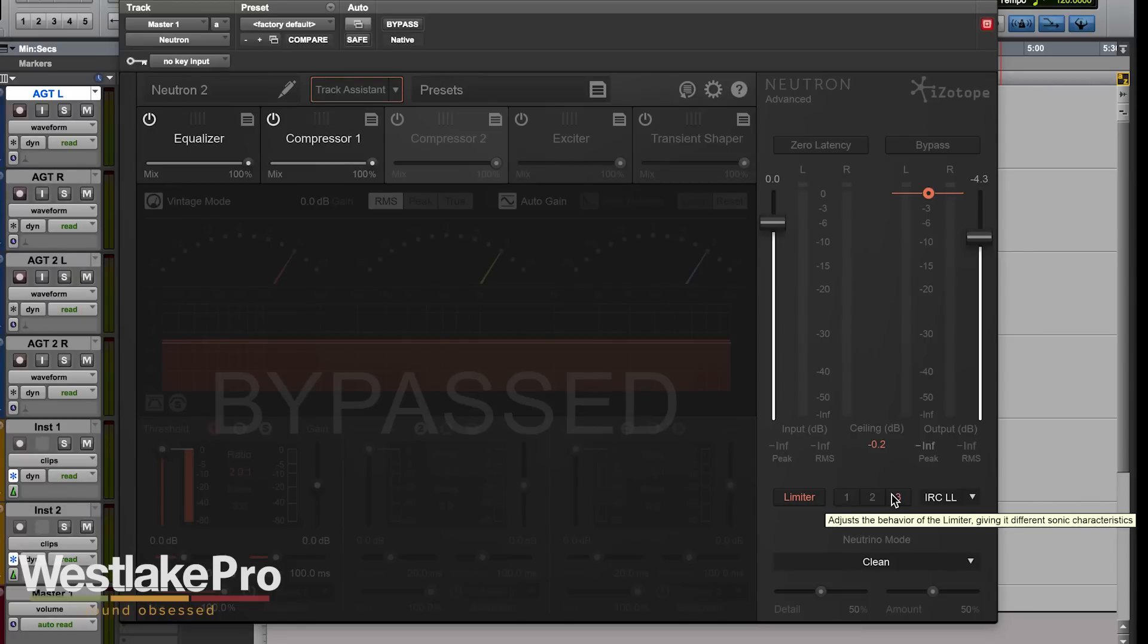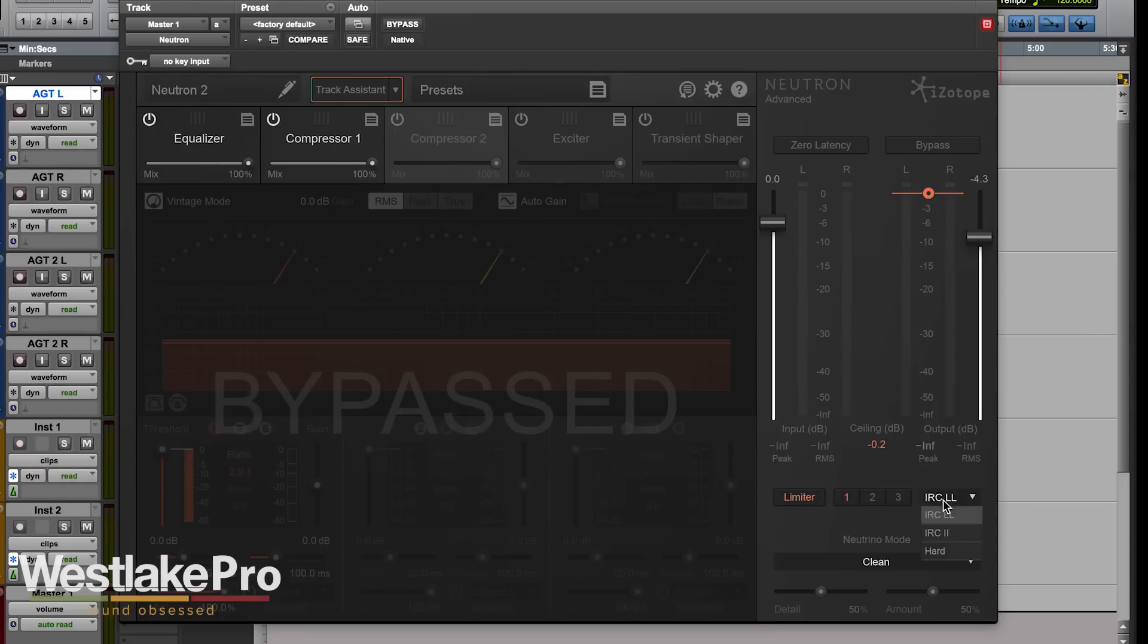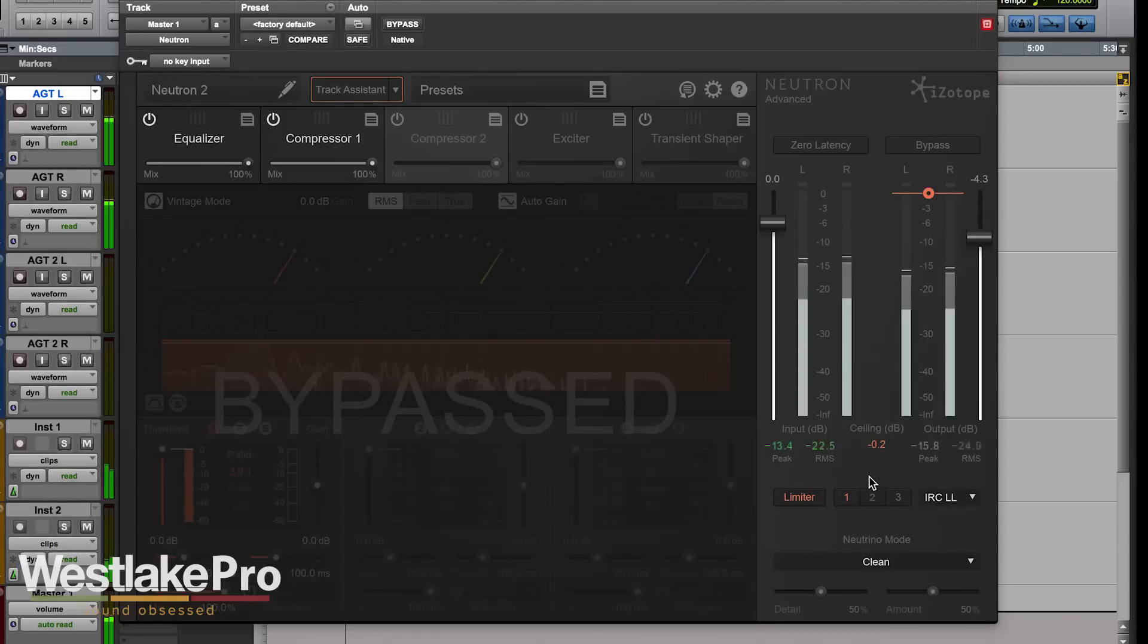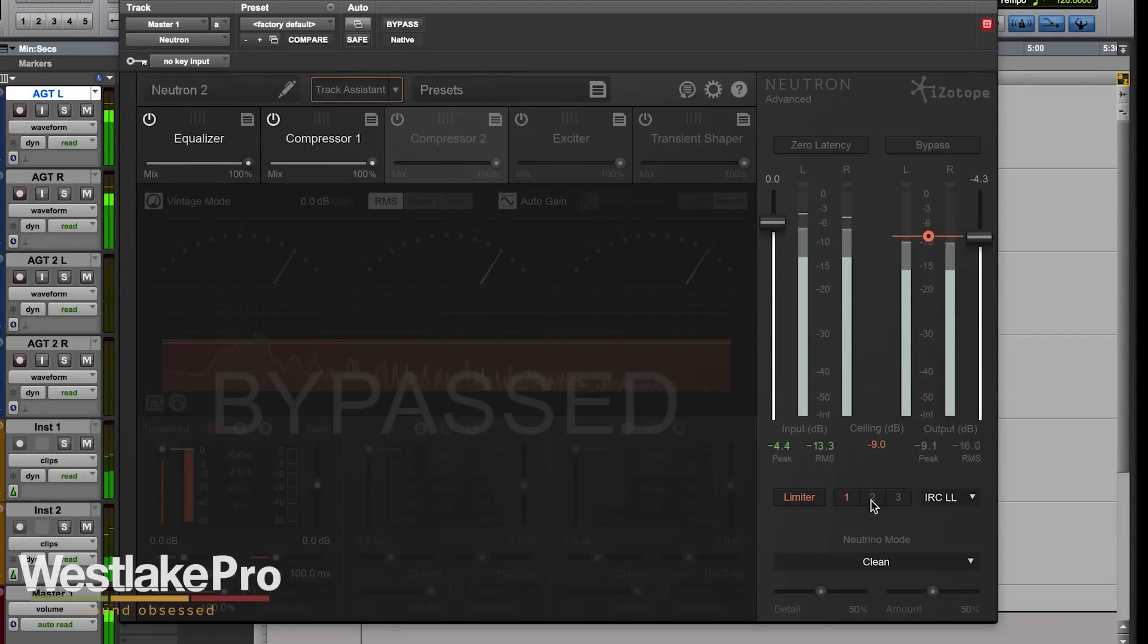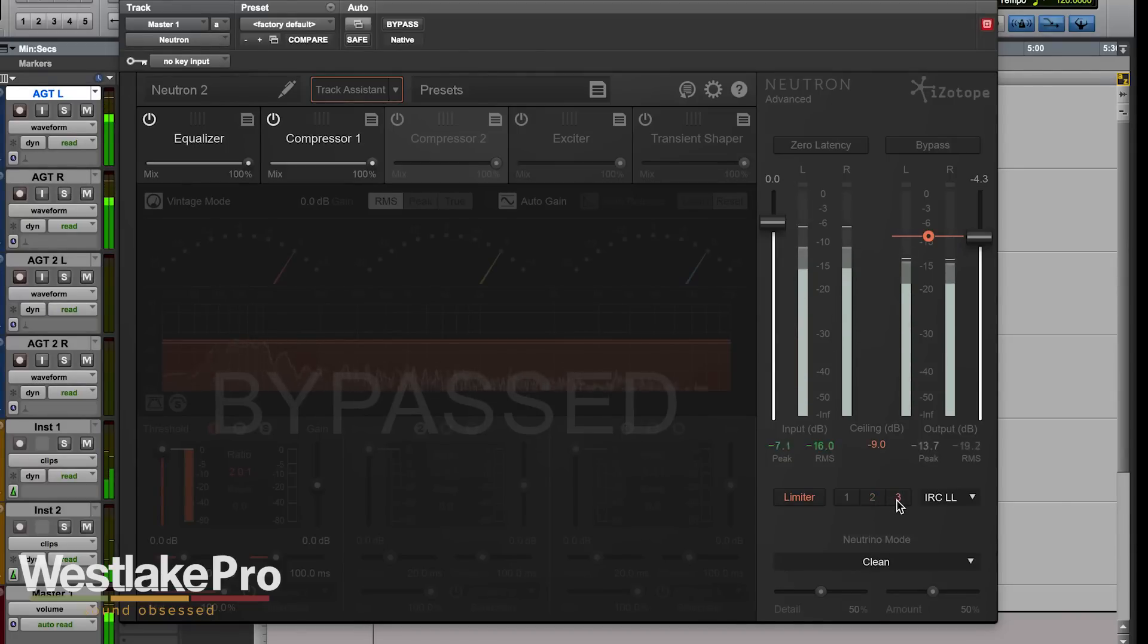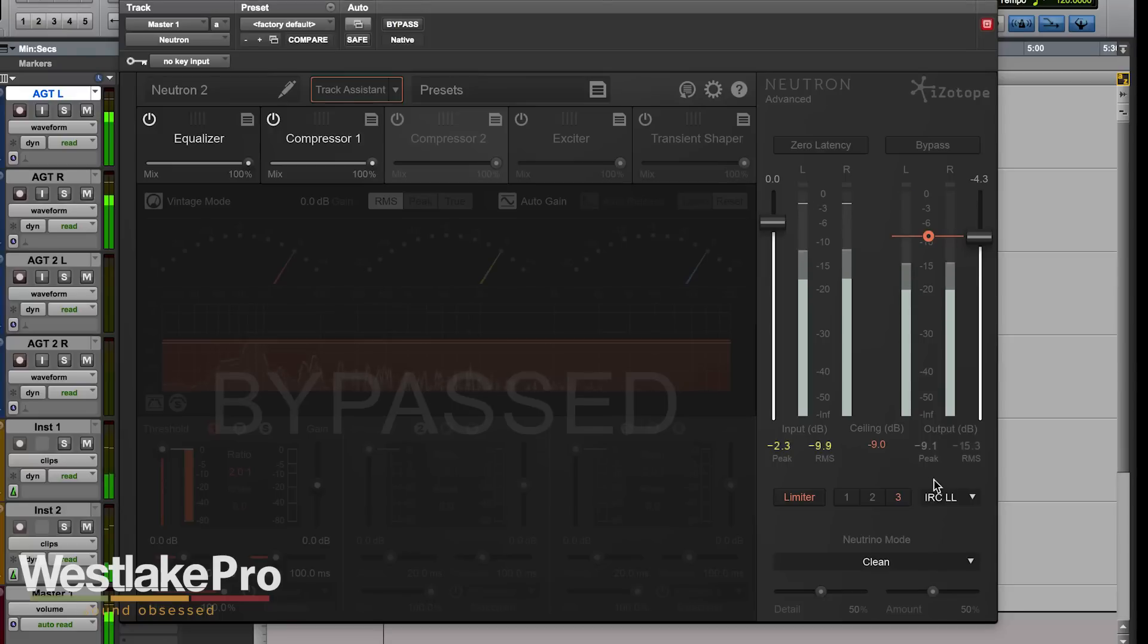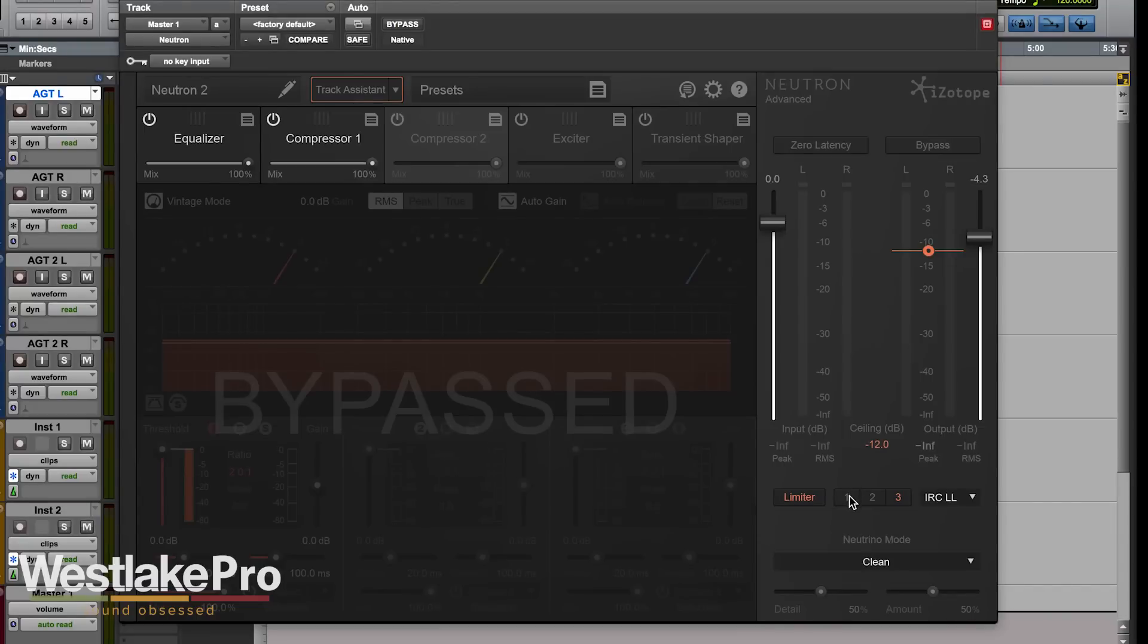We also have the option of IRC-LL, IRC-2, and hard. So let's just listen to some of these. Let's go to one with IRC-LL. I'm purposely kind of smashing the sound here so that we can hear the difference in the characteristics.